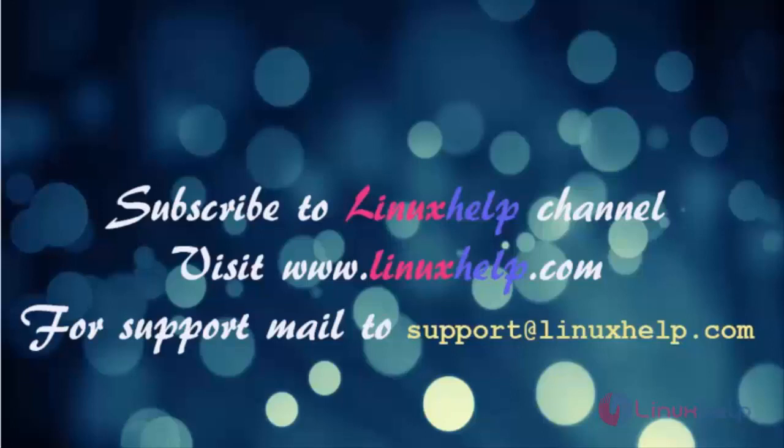Thanks for watching this video. Please subscribe to our channel linuxhelp for further tutorials. Visit linuxhelp.com. Any queries, mail us to support@linuxhelp.com.